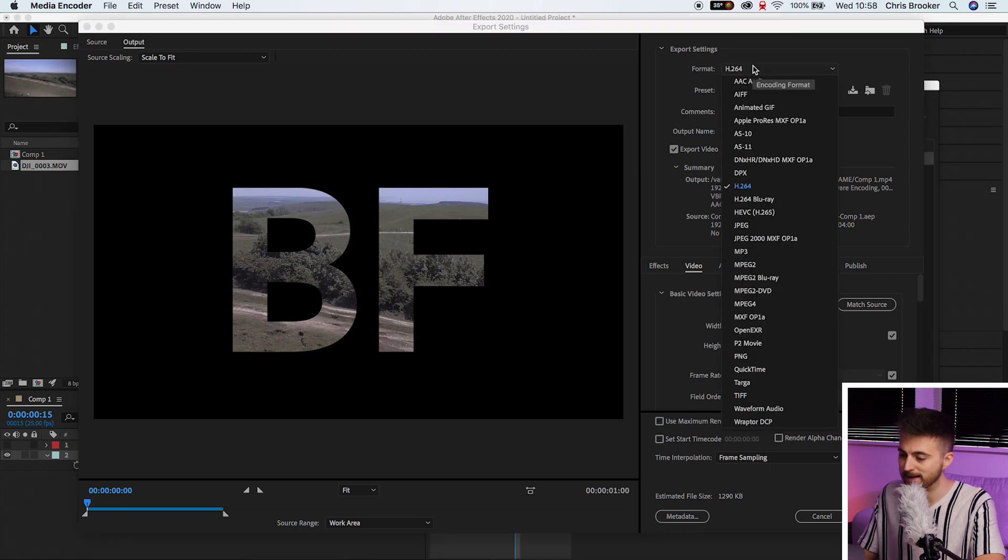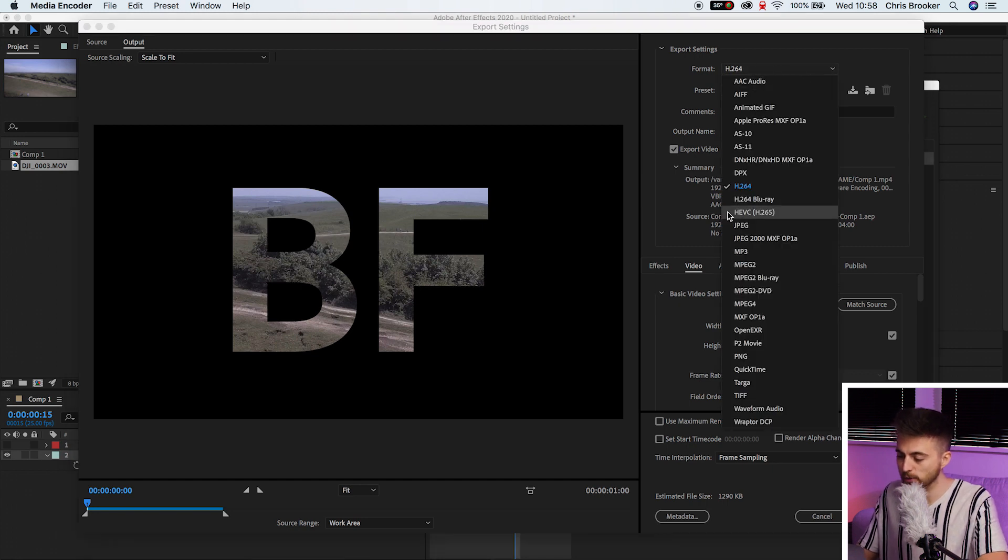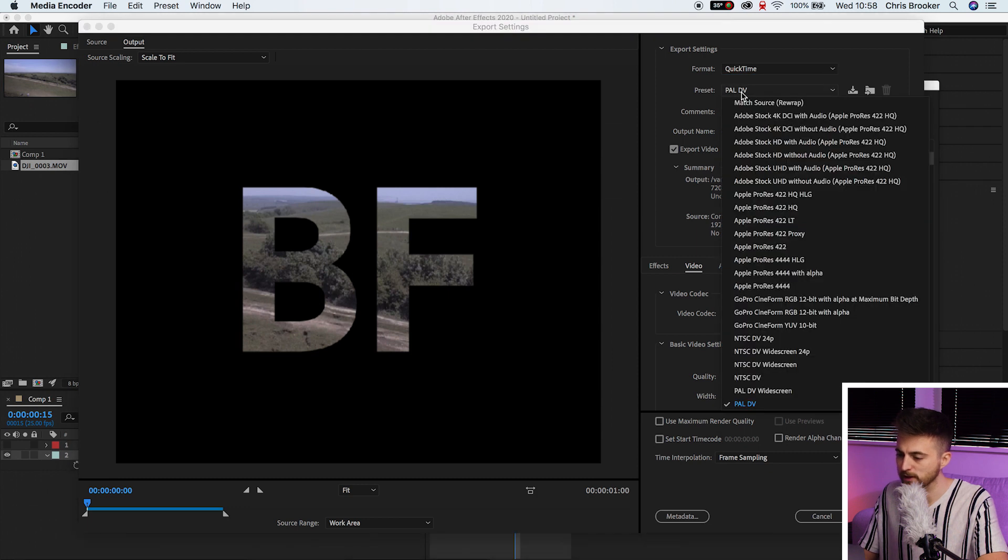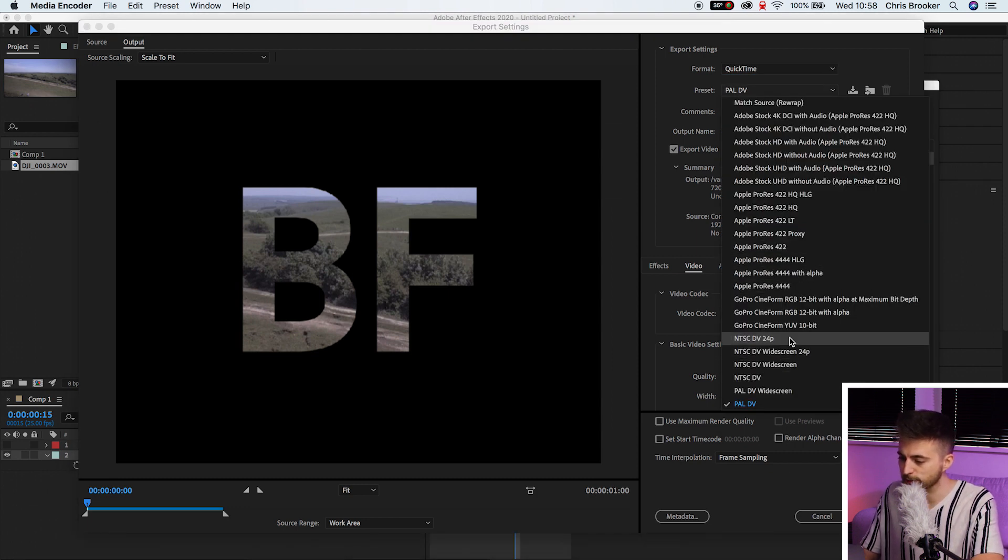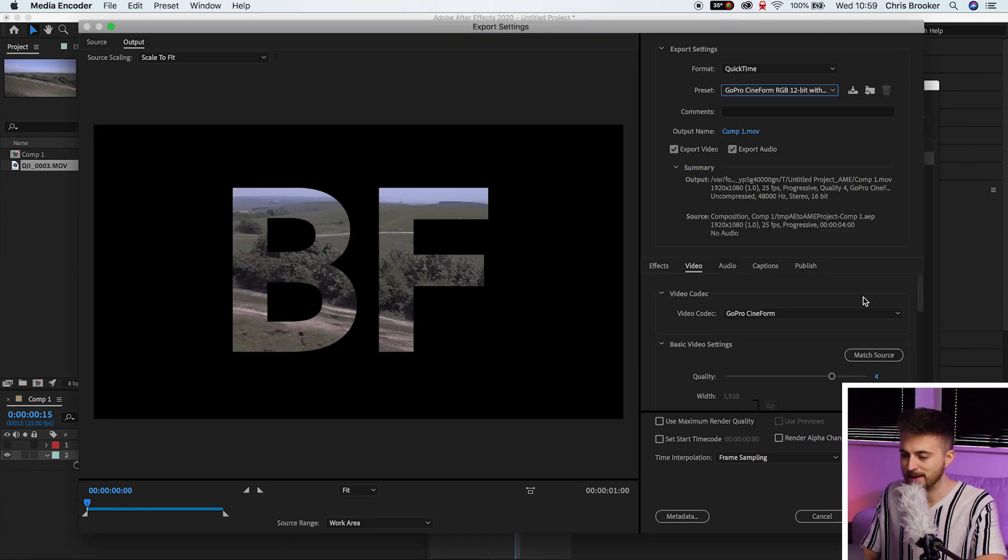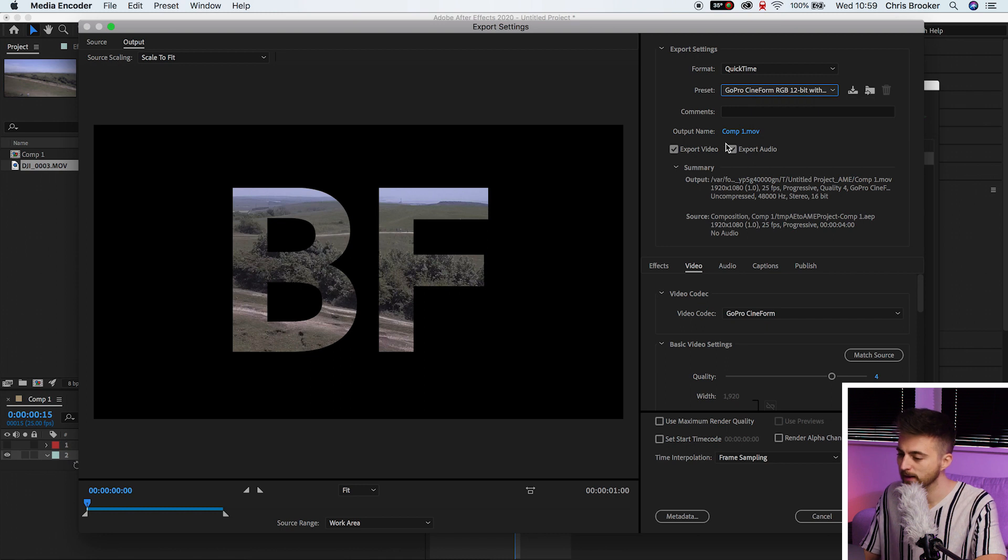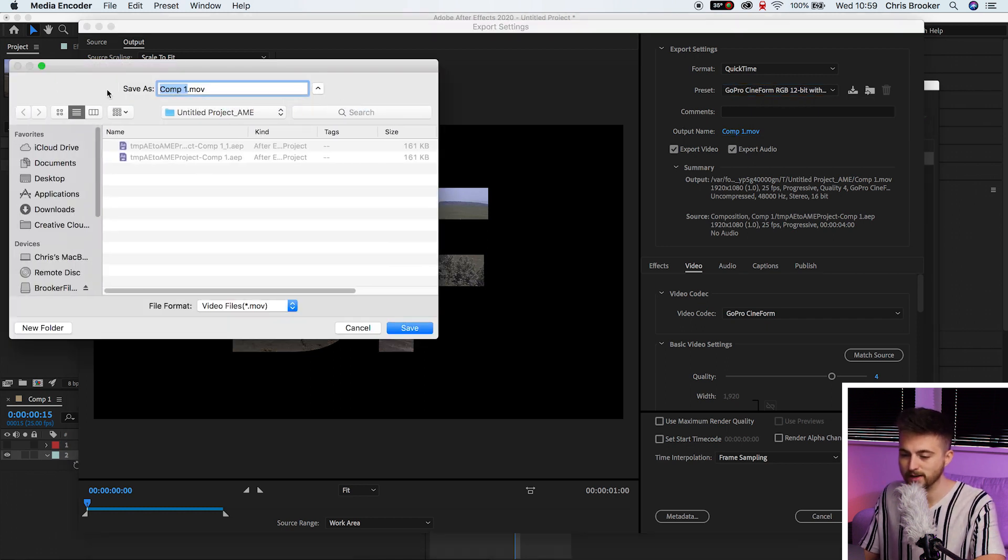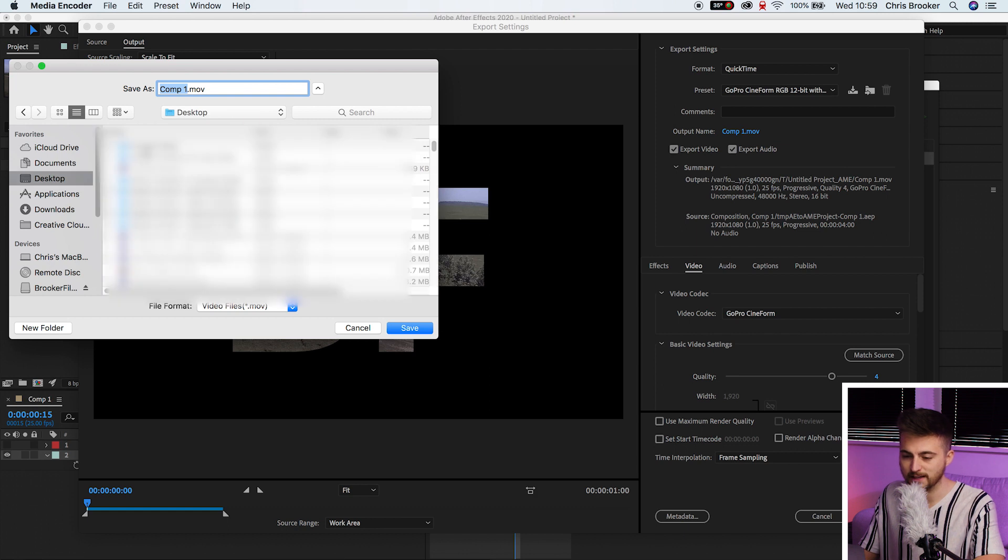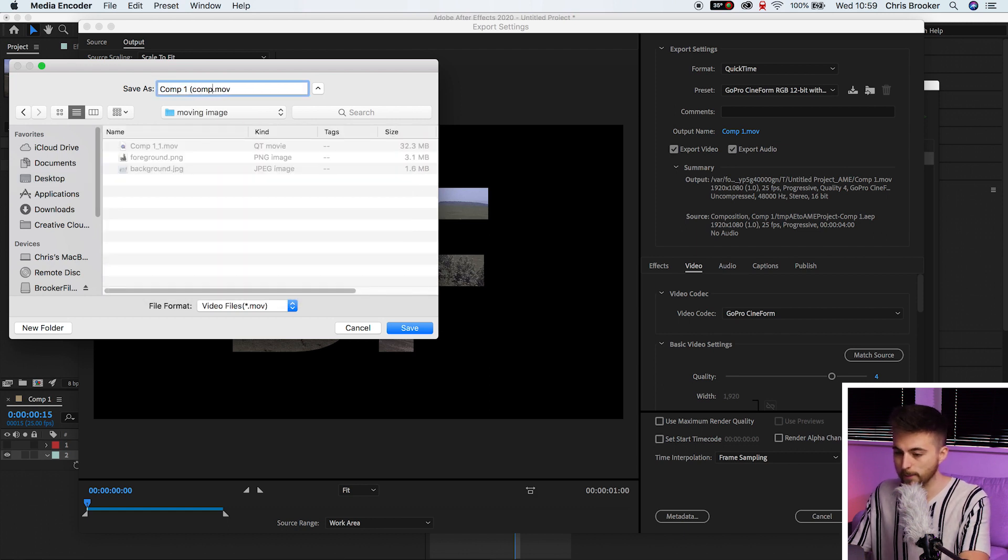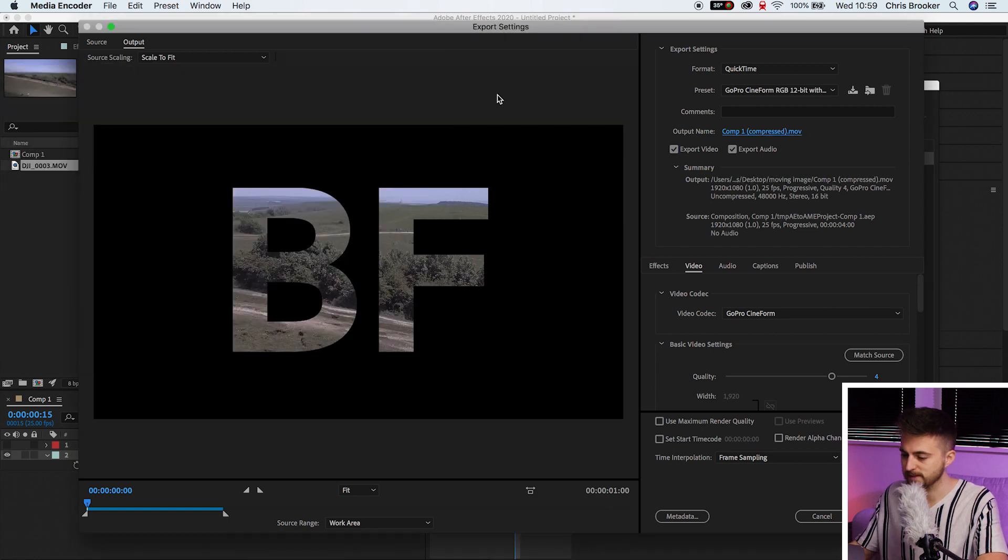So in here, you want to select Format. And then we're going to go all the way down to QuickTime. Then we'll go into Preset. And you want to find GoPro Cineform RGB 12-bit with alpha at maximum bit depth. A bit of a mouthful. You want to select the output name and destination. So you want to place this somewhere where you're going to remember. So I'm going to put this in the same folder. We'll call this one Compressed. Press Save.